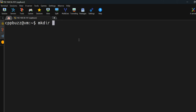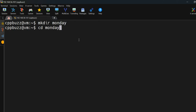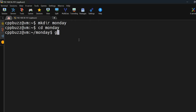Let's create a directory first so we can keep our .c file there. I'll name it 'Monday', go inside it using the cd command, and then create a file using the vi editor. Instead of vi you can use vim or gedit, but here we'll be using vi. The syntax is: vi followed by the file name.